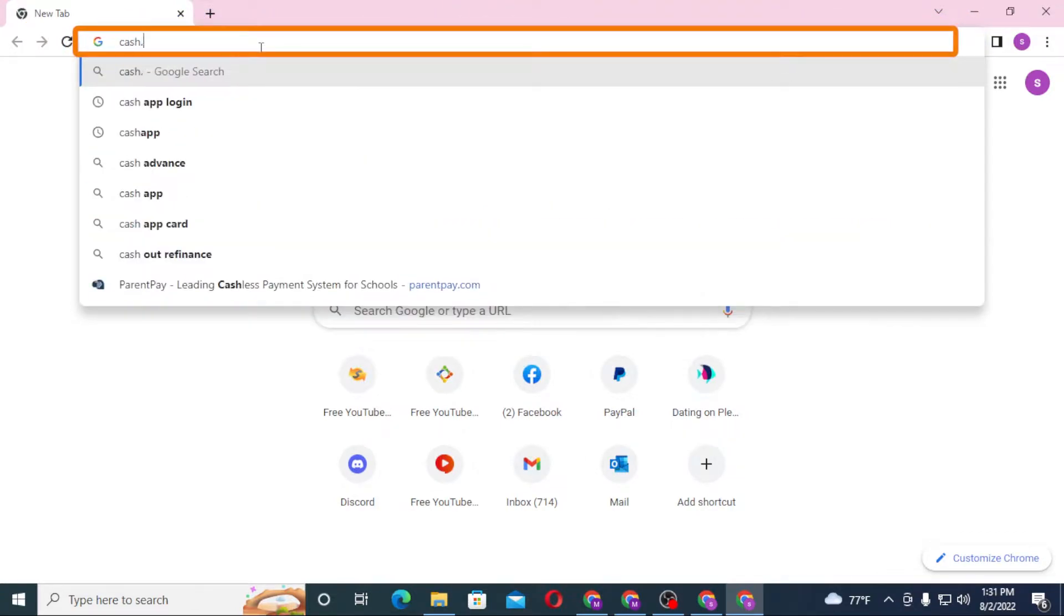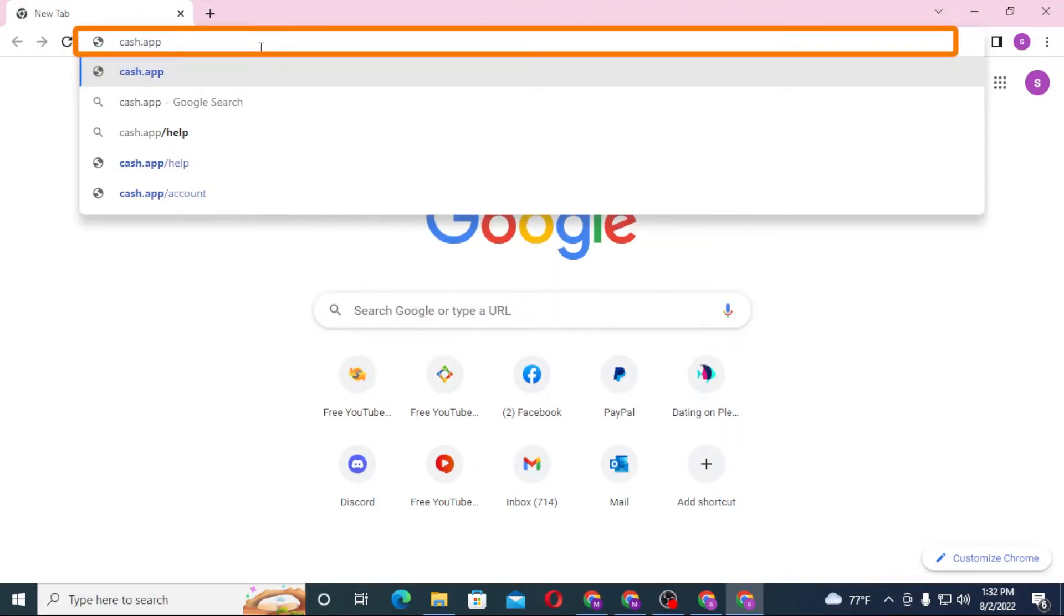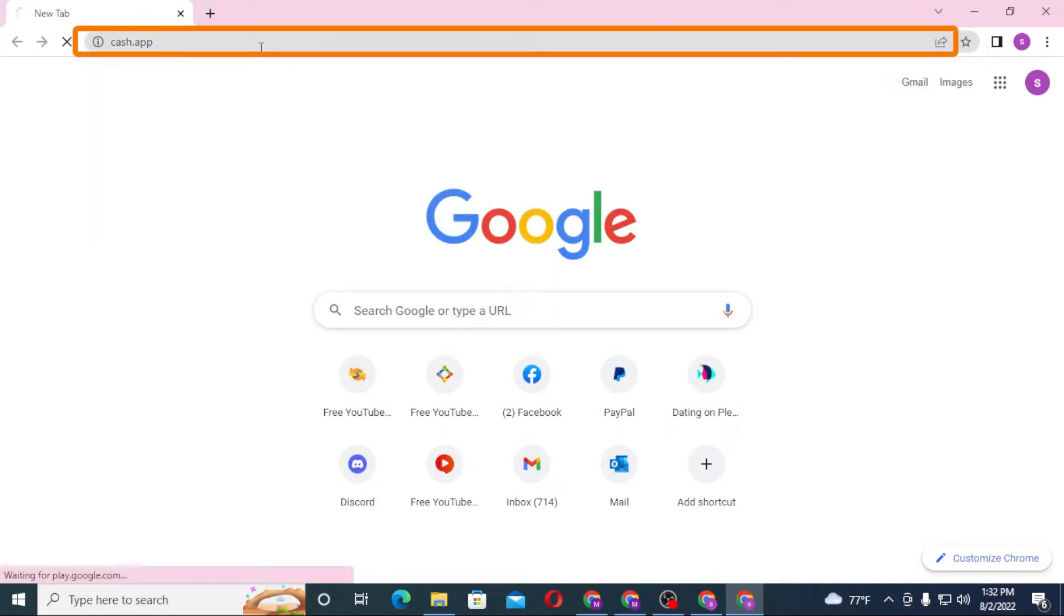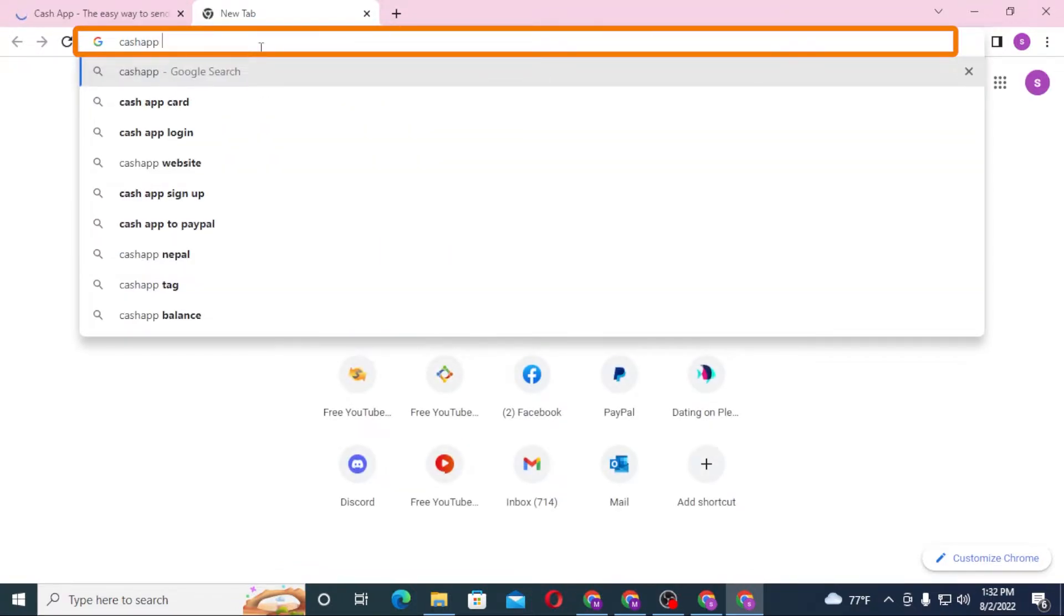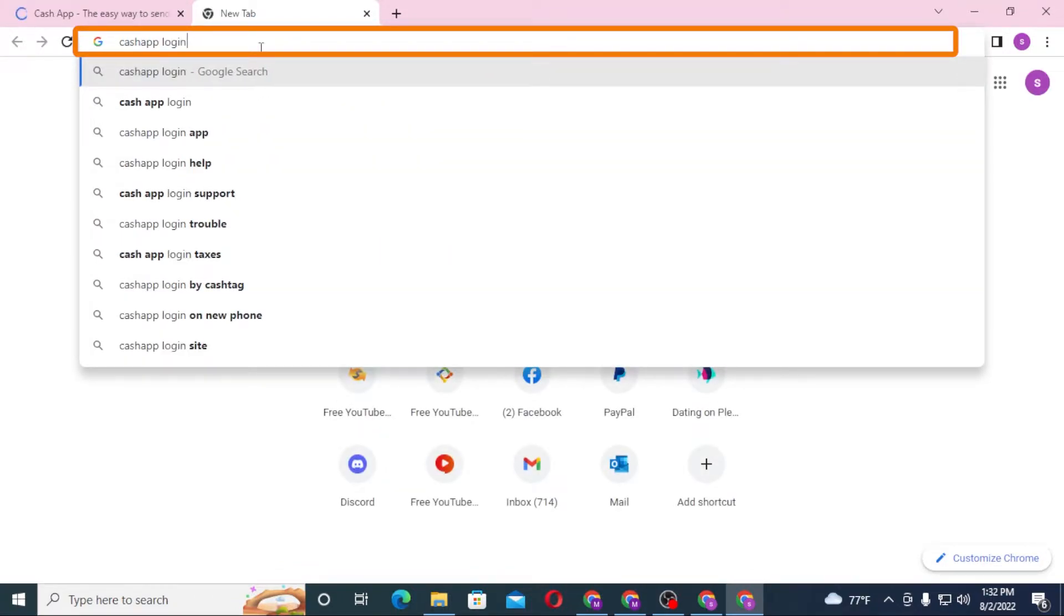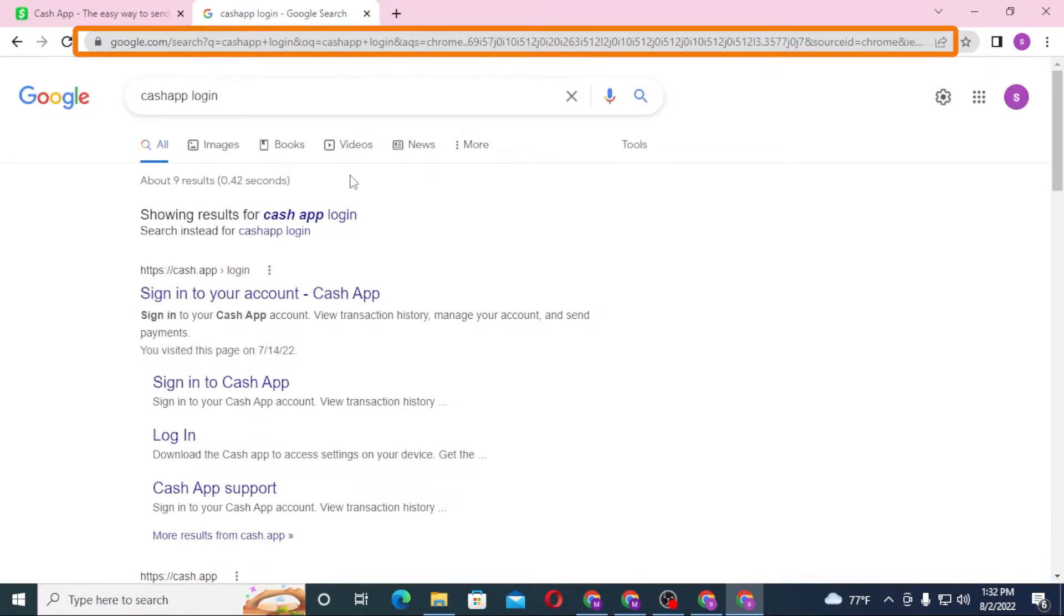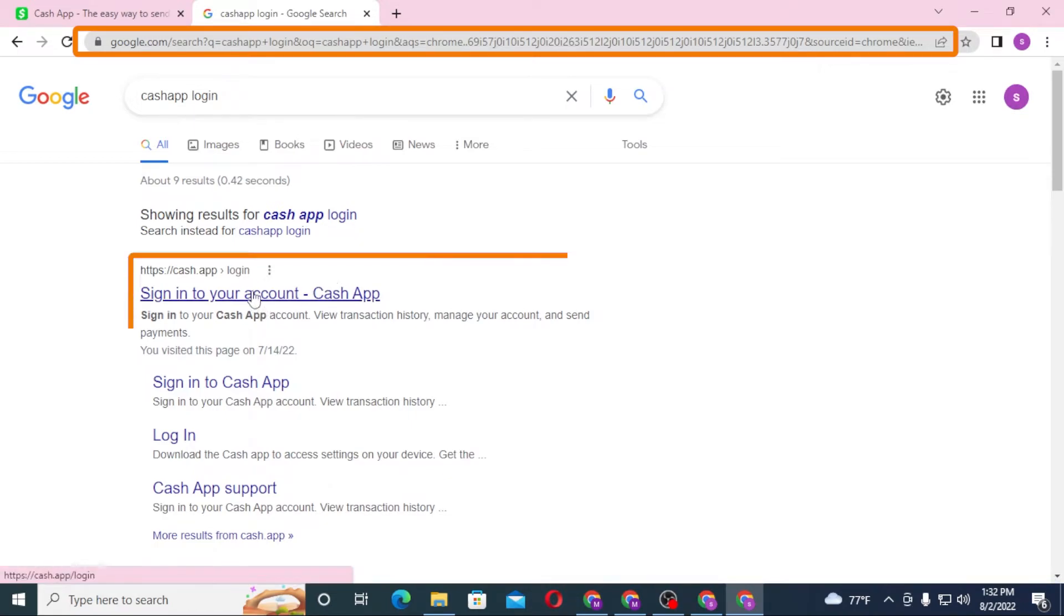Or you can just simply search for Cash App login like this on Google itself and hit enter. On the first result of Google, you can see the cash.app. Click on there.